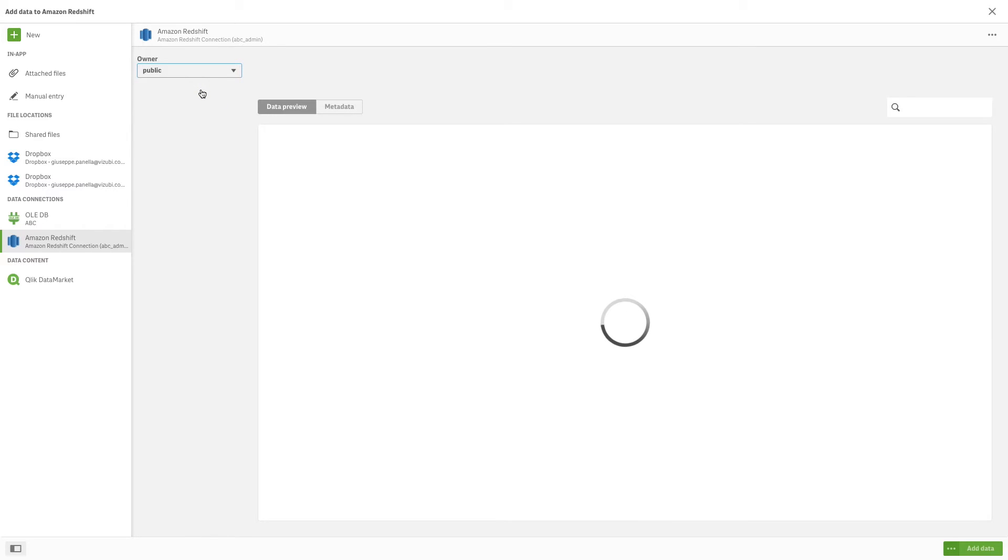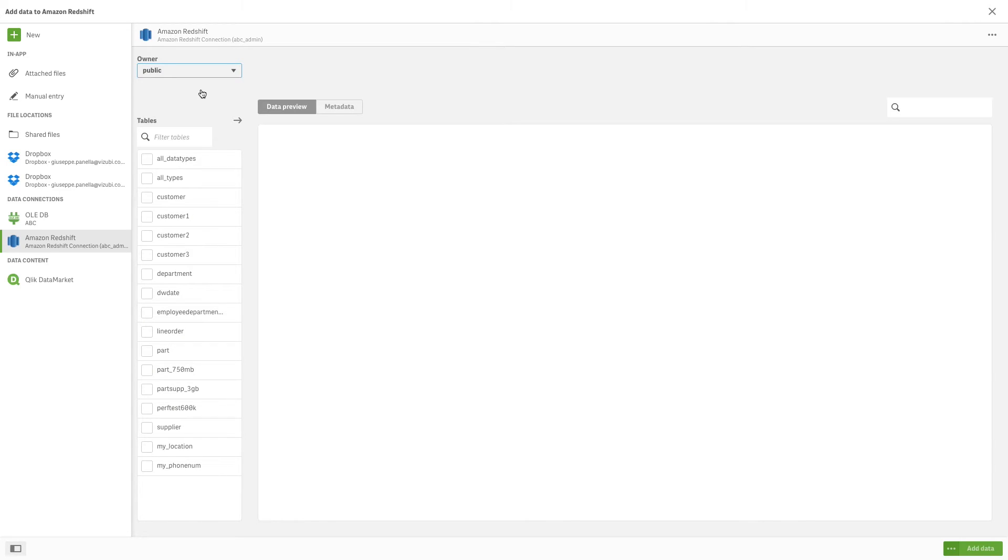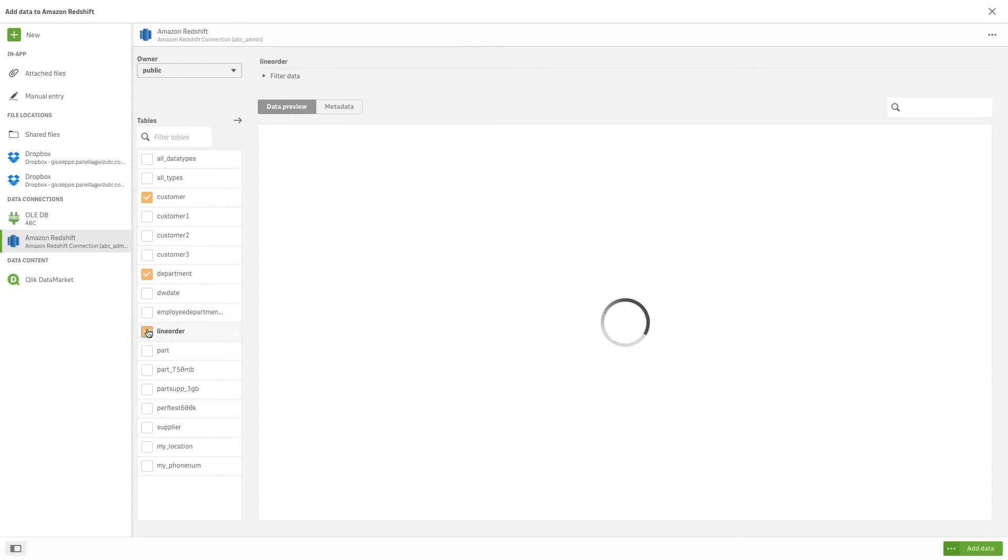To select data, select an owner from the Owner drop-down list. The tables available to that owner appear in the Tables menu. Select a table to preview the data in the Data Preview window.